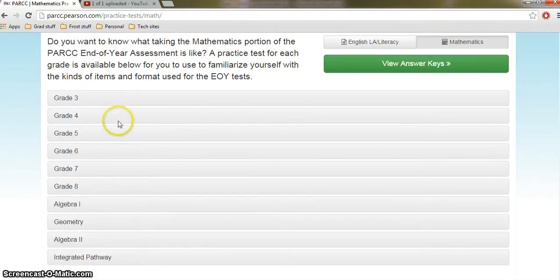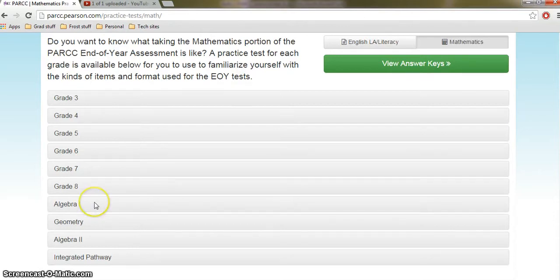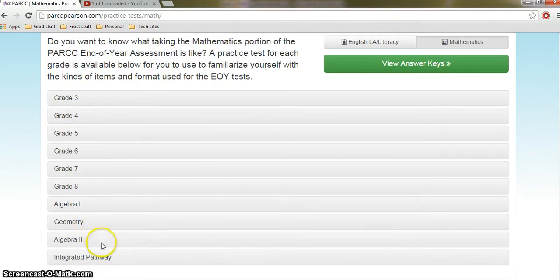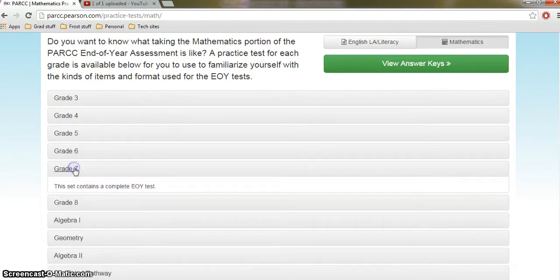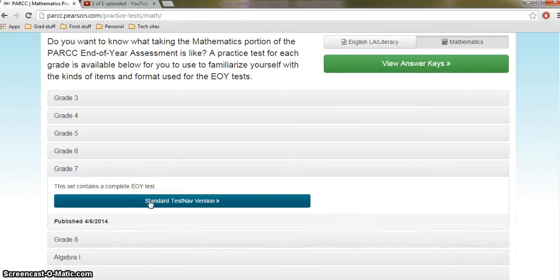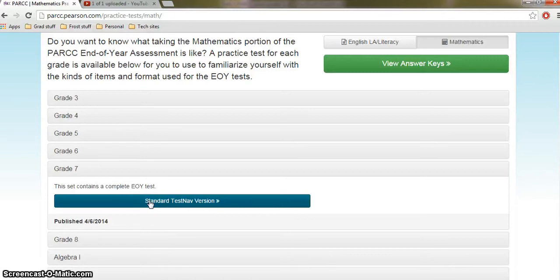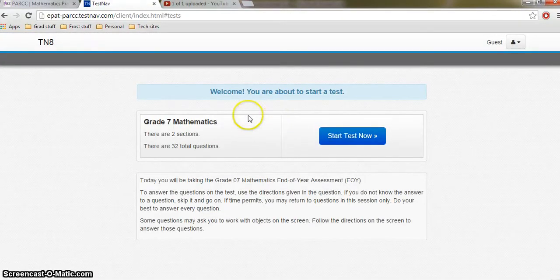So here are the tests that are available. Currently, Maryland will be using grades 3 through 8 for math and then Algebra 1 for math. If you have a DC student right now, it sounds like they'll be using all those tests plus geometry. I don't know of anybody right now who's going to be using the Algebra 2 or the Integrated Pathway. All right, so for the English test, I picked grade 7. So let me pick grade 7 again. We'll pick something in the middle. And we are going to do the standard test nav version. There will be a screen reader version of these tests. If you watch my intro to PARCC, then you know that they're talking about the screen reader being available for all students on the math test.